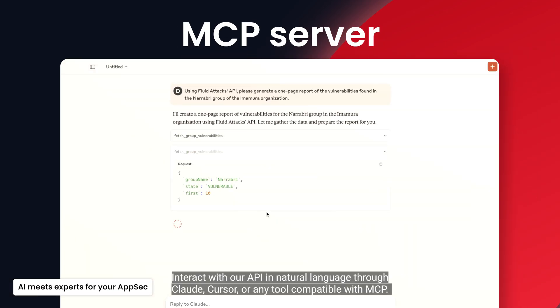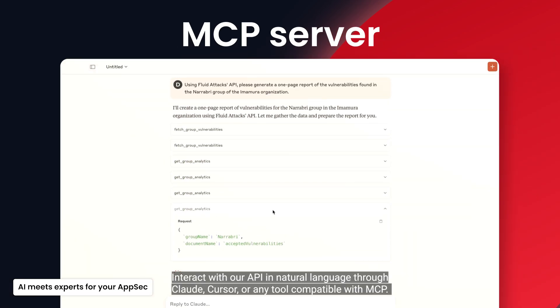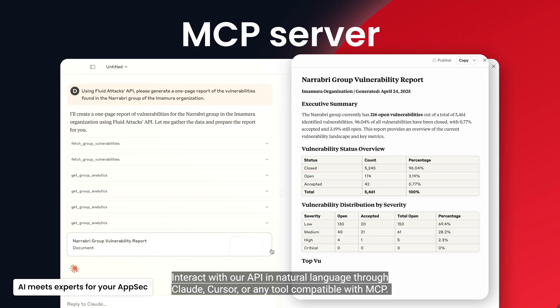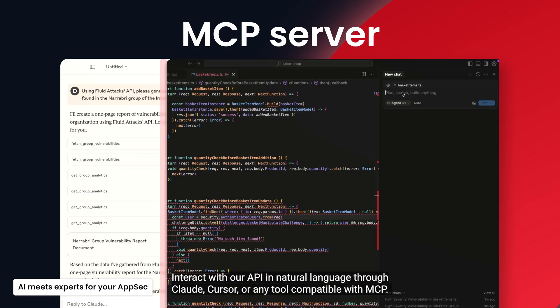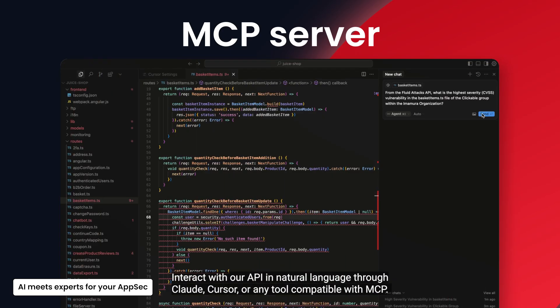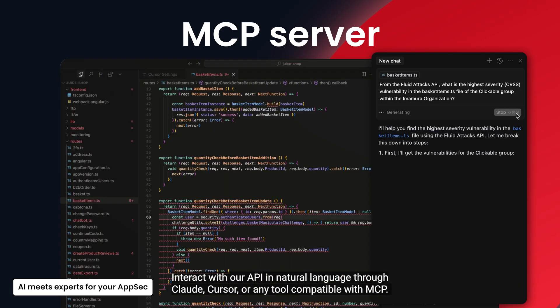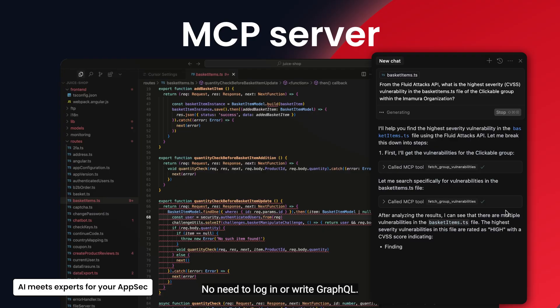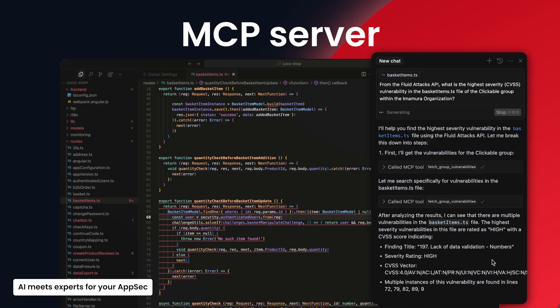Interact with our API in natural language through Claude, Cursor, or any tool compatible with MCP. No need to log in or write GraphQL.